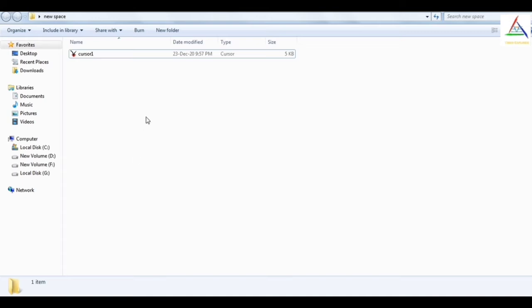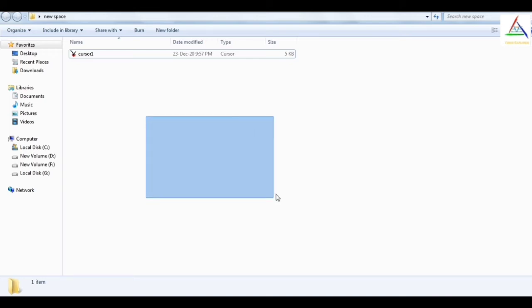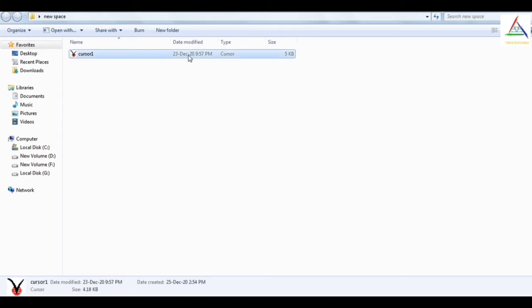If I click on the empty space for a while and now I have removed my hand from the mouse, and if I again use the mouse, I can select it or highlight it. And if I again click on it, it will release it. And if I double click on the file and remove my hand from the mouse,